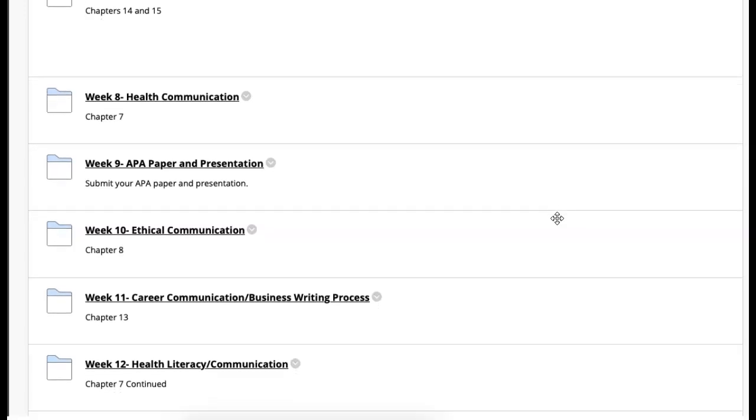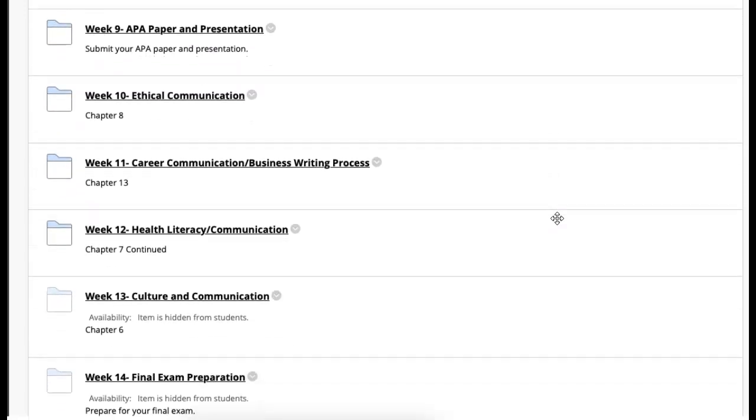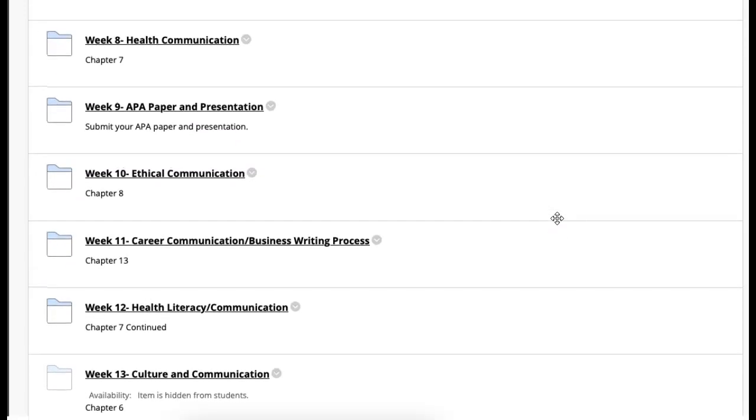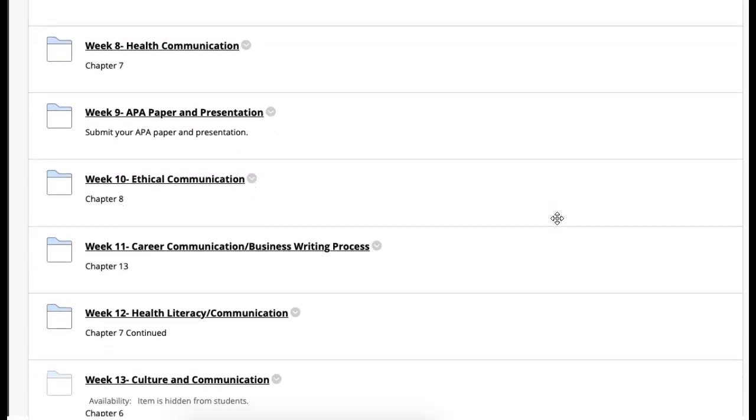We're going to take a look at week 12, Health Literacy and Communication. And then next week we're going to talk about Culture and Communication. But week 12 is about Chapter 7.